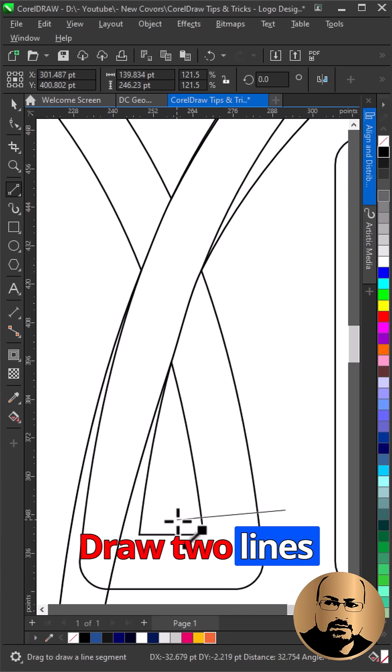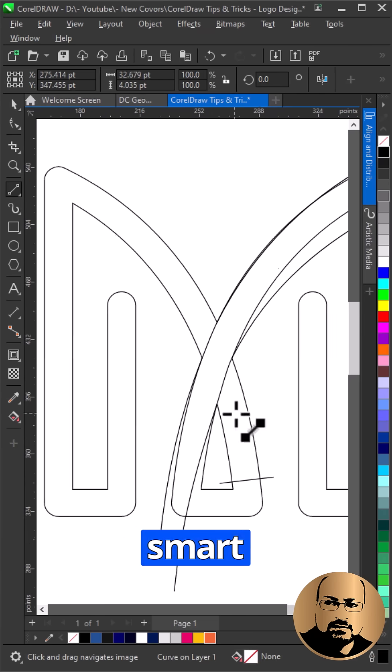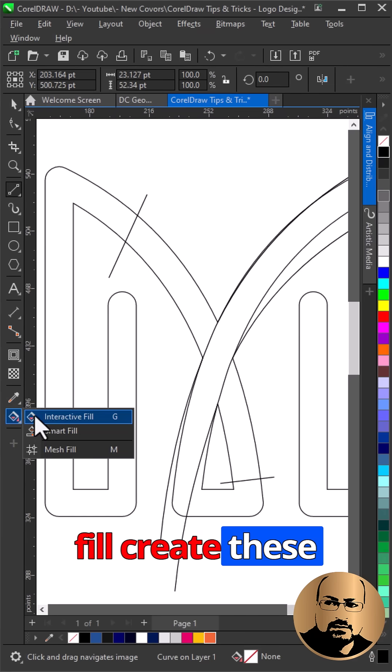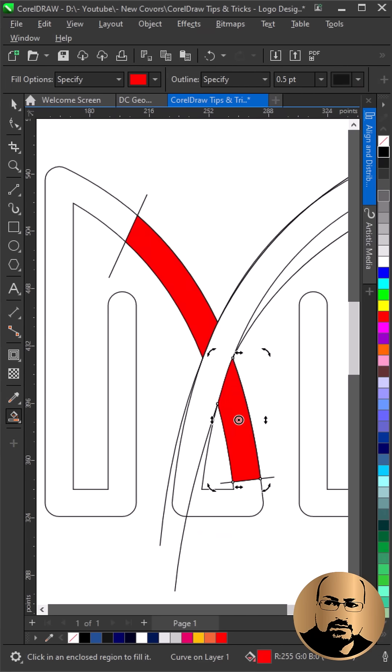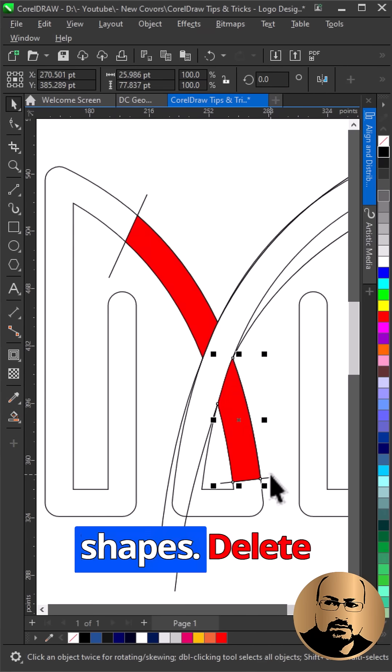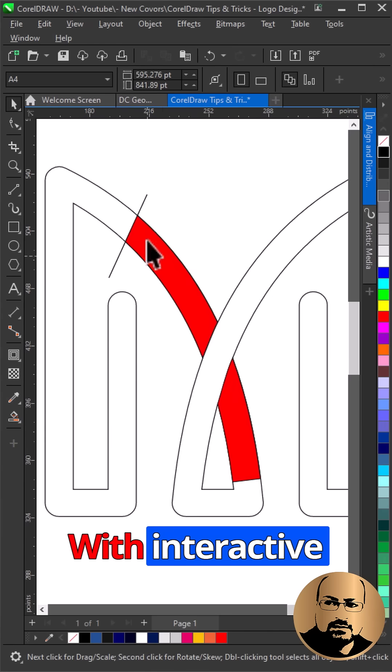Draw two lines as shown. With smart fill create these two shapes. Delete unwanted lines.